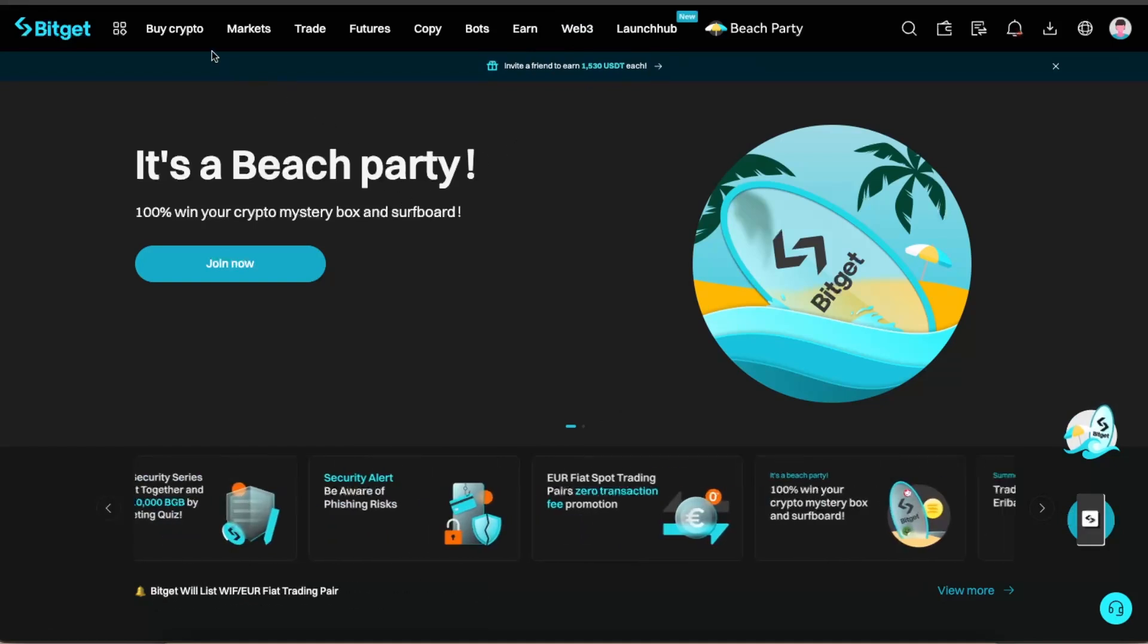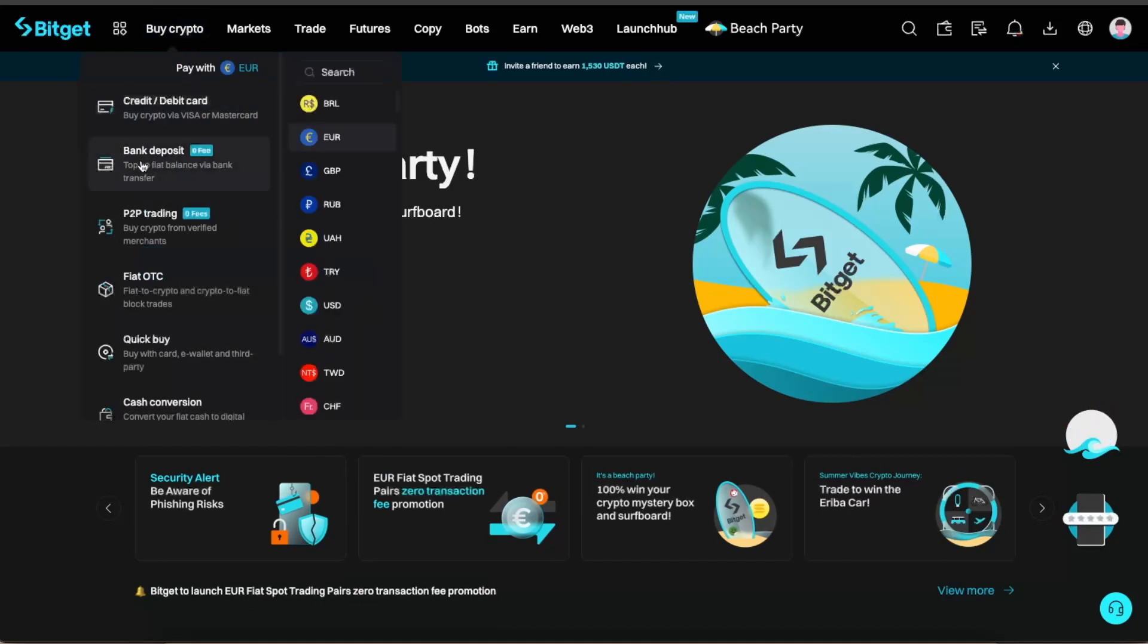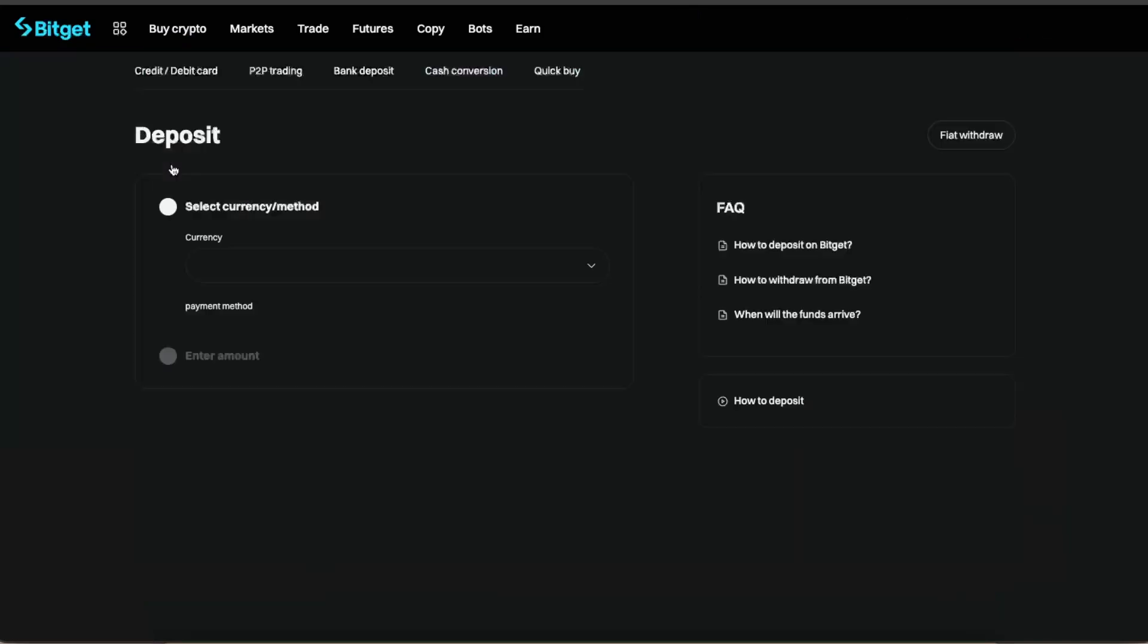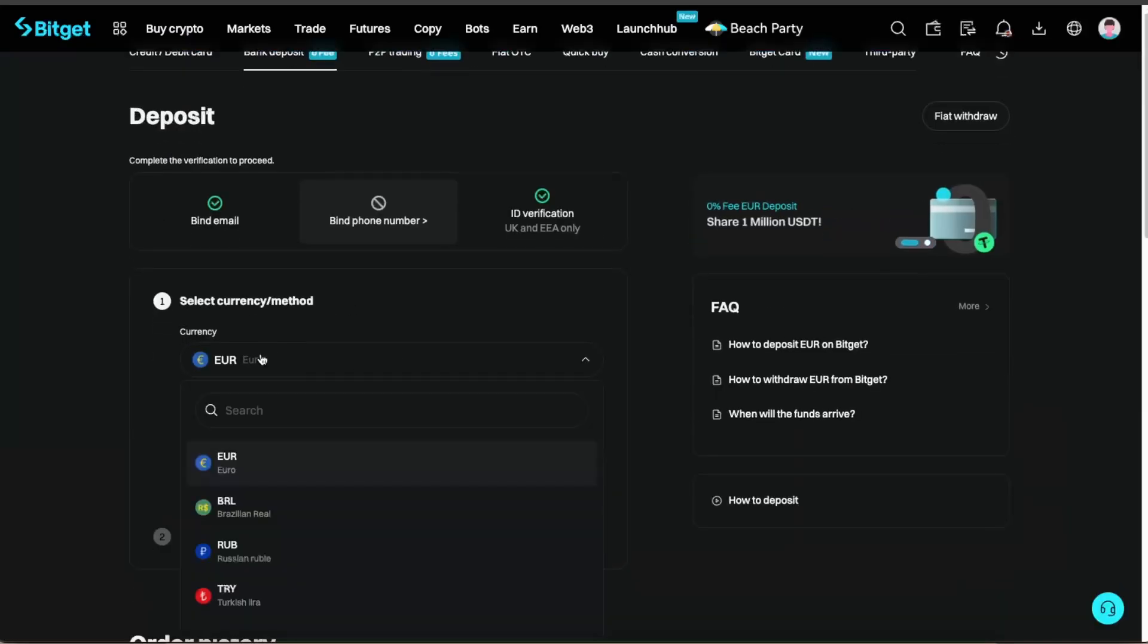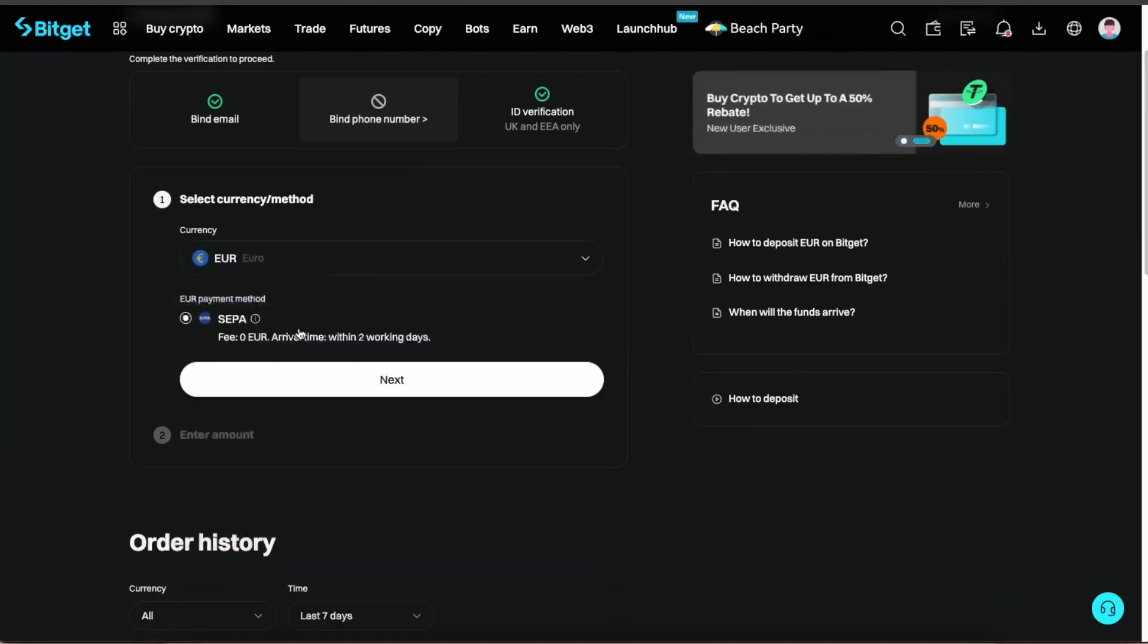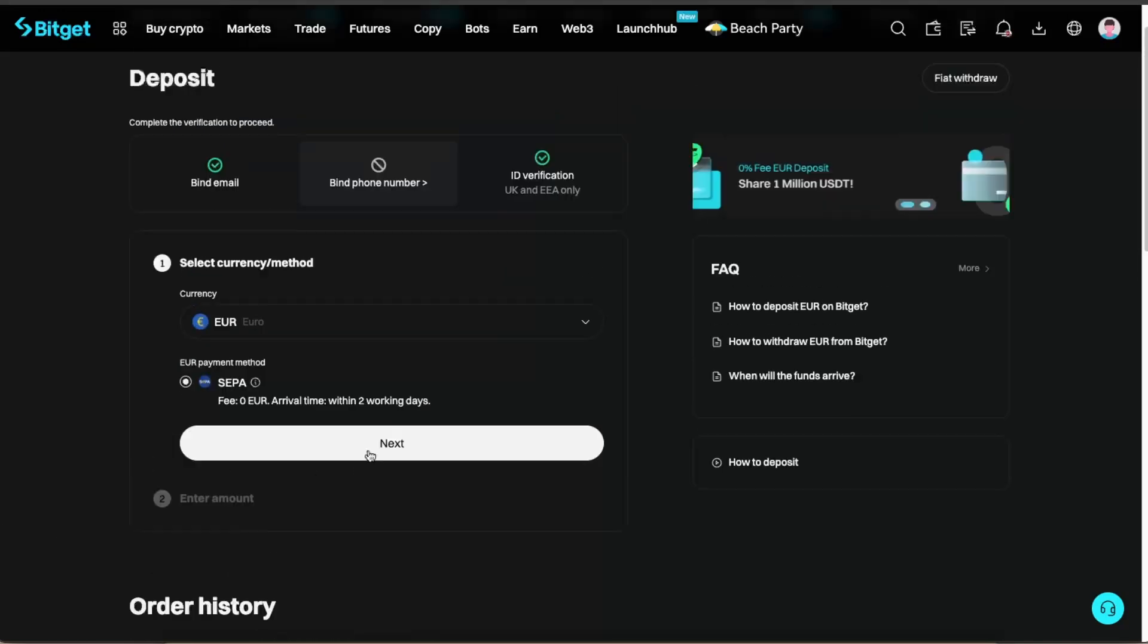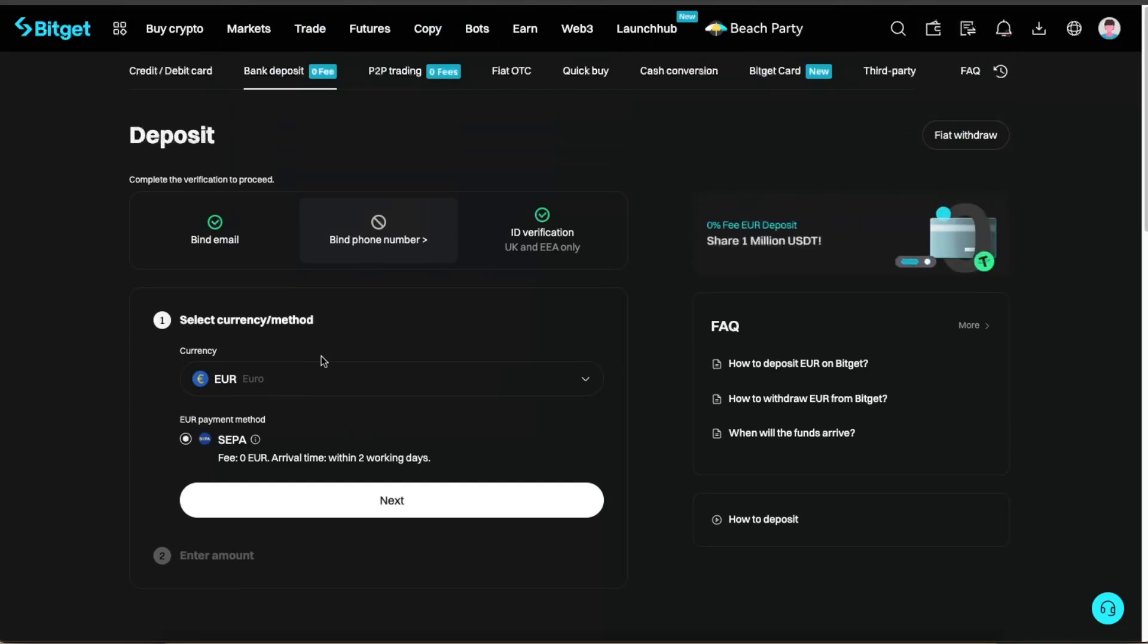Now in order to deposit money, you will need to go to the Buy Crypto option and click Bank Deposit. This is where you can deposit money. Basically, you're going to select your currency—there's only a few to choose from—and you're going to choose Separate Transfer. Now click Next and enter the amount to deposit euros, for example, just like so.